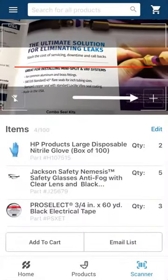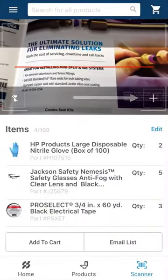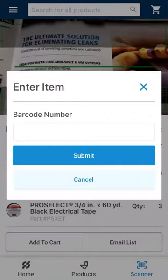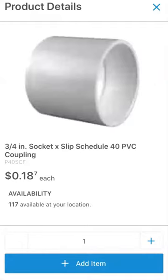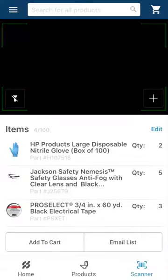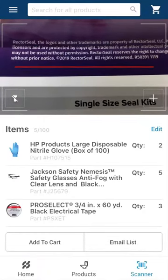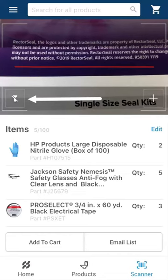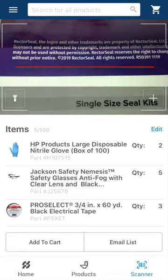You can also click the plus sign at the bottom of the scanning screen to manually add a product code to your list. Additionally, if you're in a dark space and need more light for the scanner to function properly, you can click the flashlight icon in the bottom left to turn on your phone's flashlight.